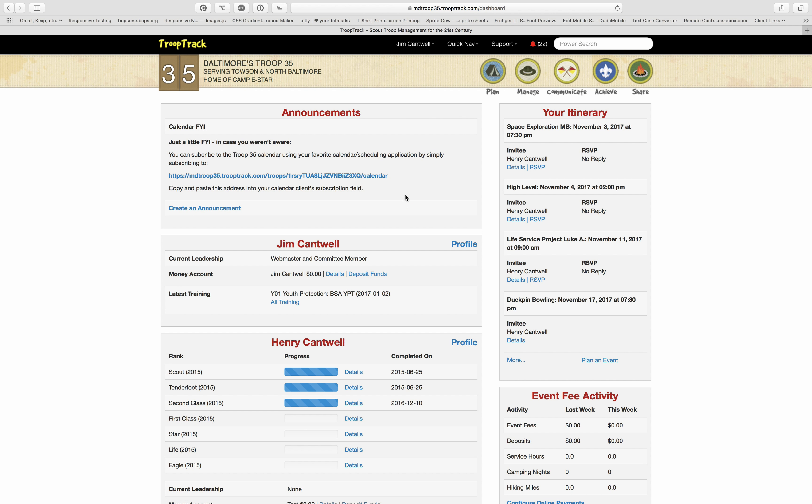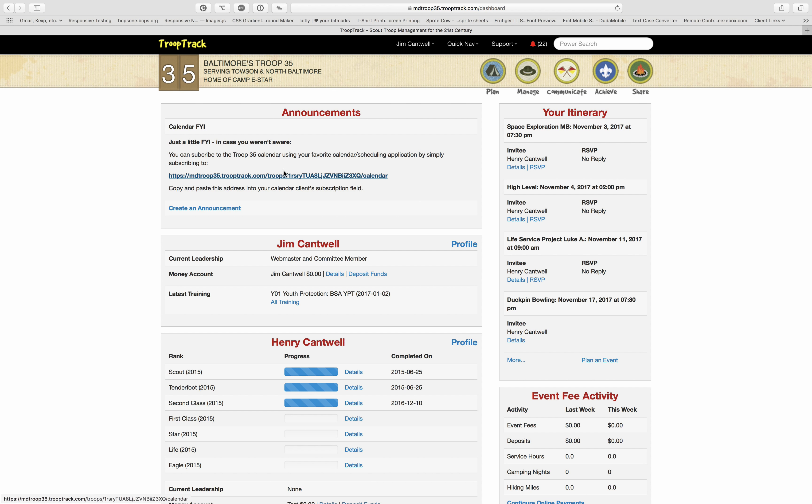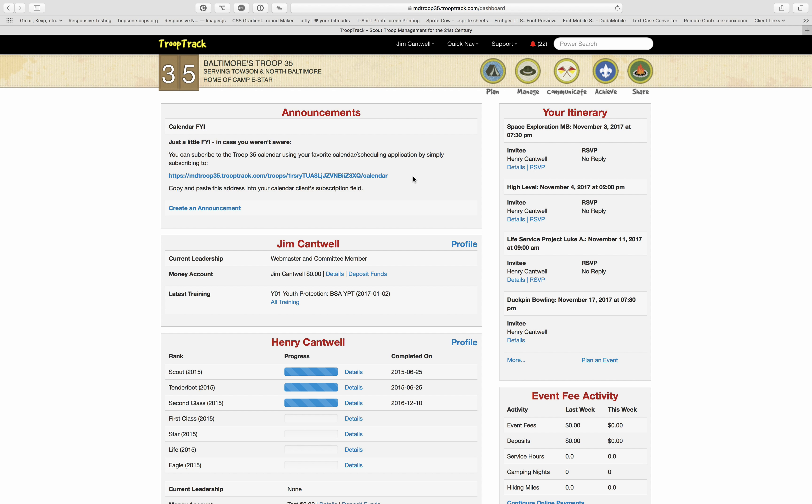Go into your favorite calendar application or client and subscribe to a new calendar and use that particular link as the subscribe link. Then it will be in your own calendar and you'll be able to see all the events and whatnot much better.